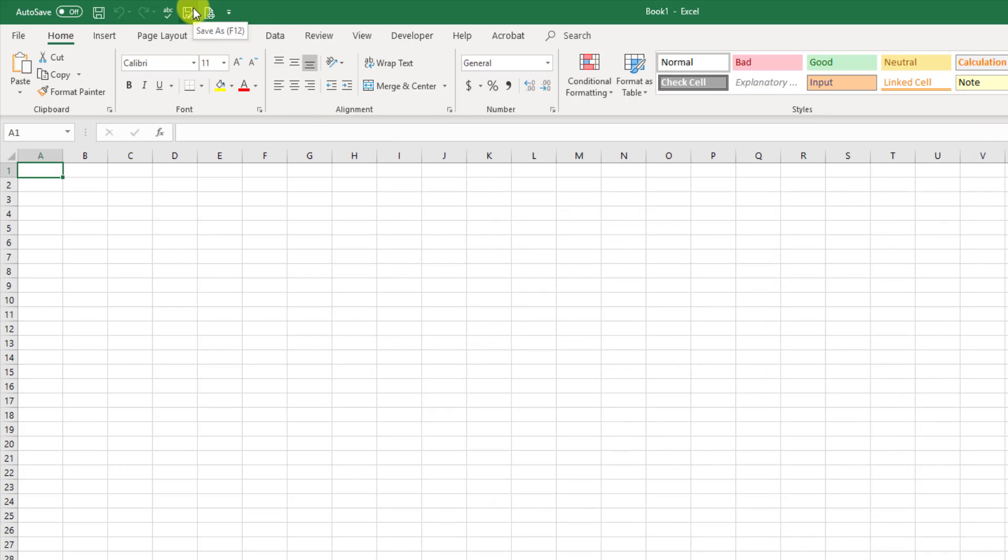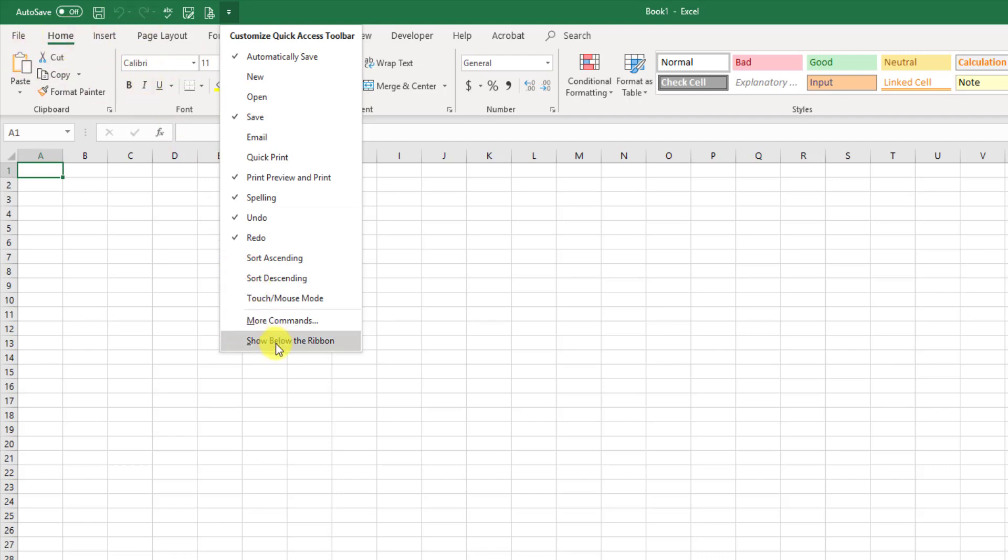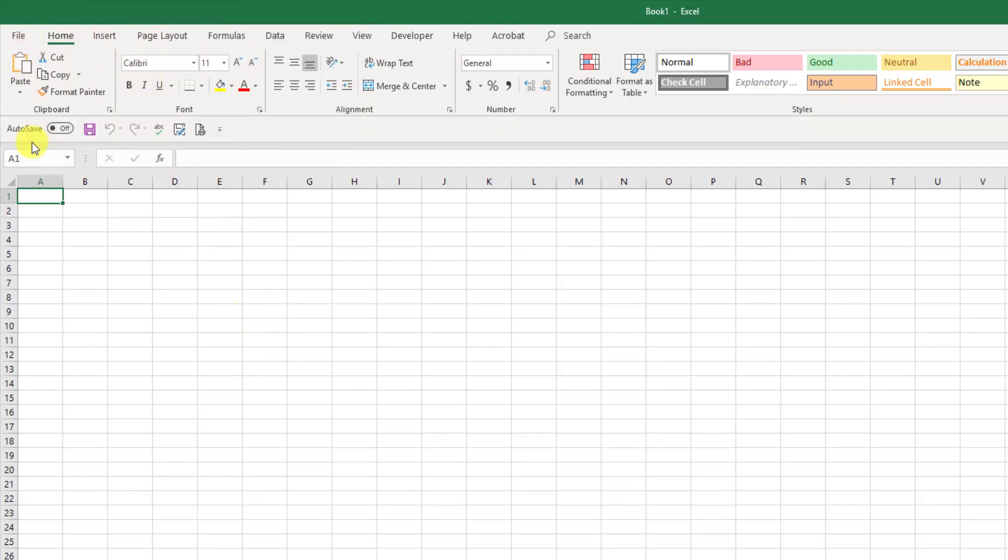Also, if you want to move the Quick Access Toolbar, for whatever reason, customize the Quick Access Toolbar, and you can do the Show Below the Ribbon. This thing here is your ribbon. So, I'm going to click Show Below the Ribbon, and now your Quick Access Toolbar has moved down there.